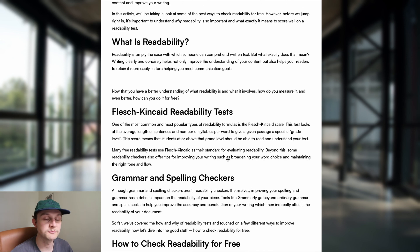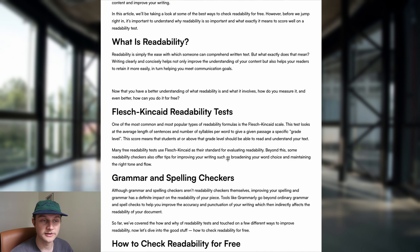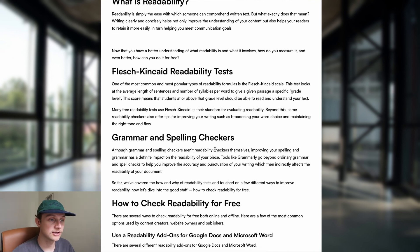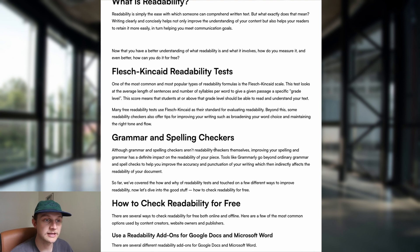The most popular readability test is the Flesch-Kincaid readability score. In just a moment I'll show you the algorithm to determine the Flesch-Kincaid score. Many of the free tools use Flesch-Kincaid as their readability measure — this includes Microsoft Word and Grammarly.